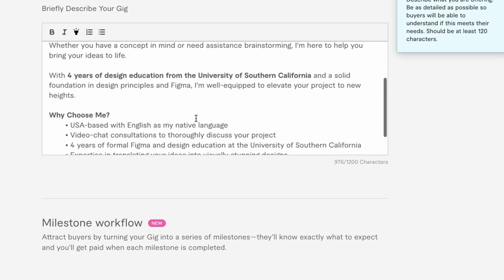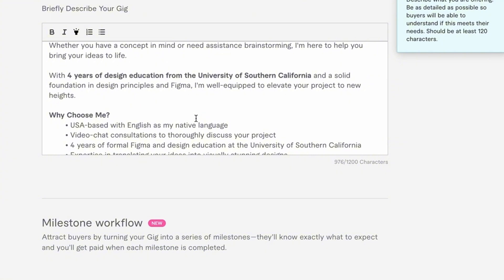With four years of design education from the University of Southern California and a solid foundation in design principles and Figma, I'm well equipped to elevate your project to new heights. This summarizes what I do, my main approach, my competitive edge, and what makes me special. This will be different for you and is your opportunity to be unique. In the next section, I list off the actual reasons to pick me and all of my competitive edges.